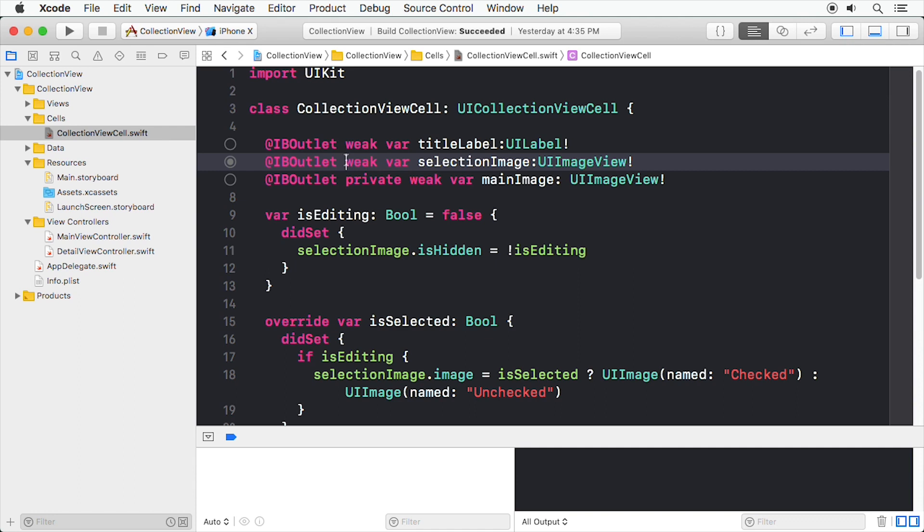Your Collection View cell subclass is an object, so it would be better to have the cell set itself up rather than ask the view controller to do it. And if all the information setup happens in the cell itself, you can now set up all the outlets to private. Nothing else needs to know about these outlets.